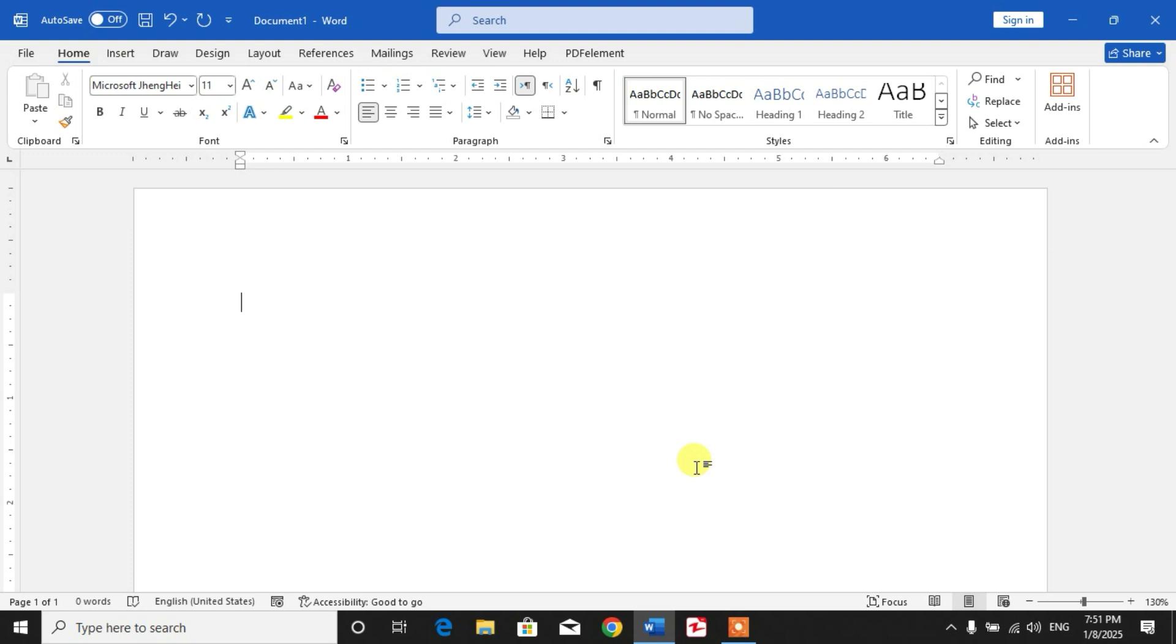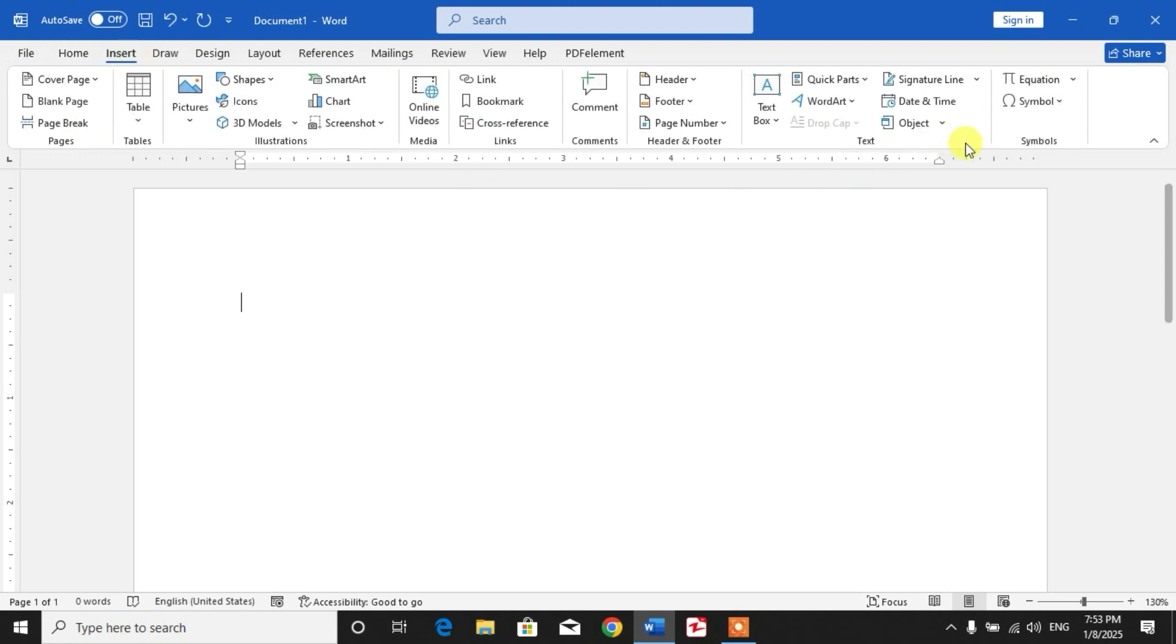globe with meridians in MS Word. You can see a blank document opened on your screen, and I want to insert different earth or globe symbols. To insert, simply click on Insert and then click on Symbol.